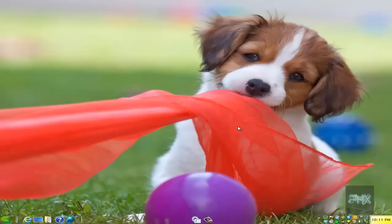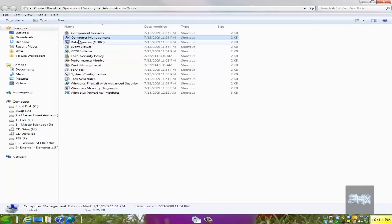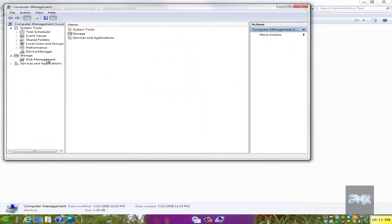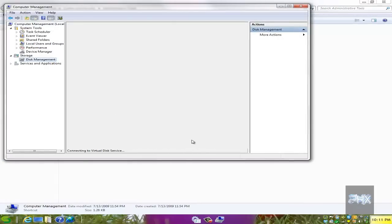First things first, make sure that one thing you want to do is if you go into Administrative Tools, which is located under Control Panel, find your USB hard drive or your disk partition if you're going to use the network method, for example.